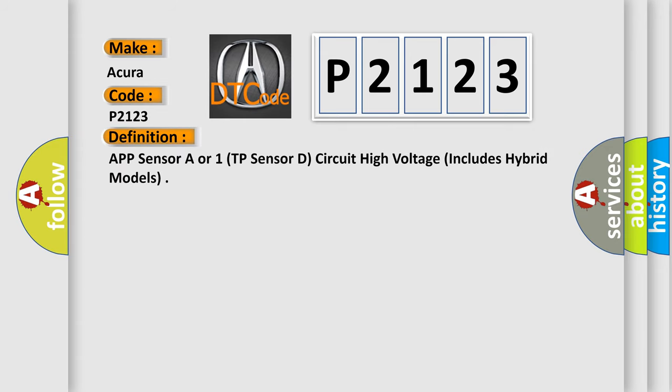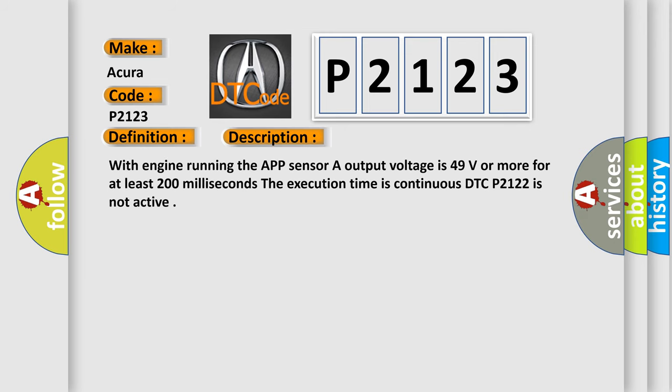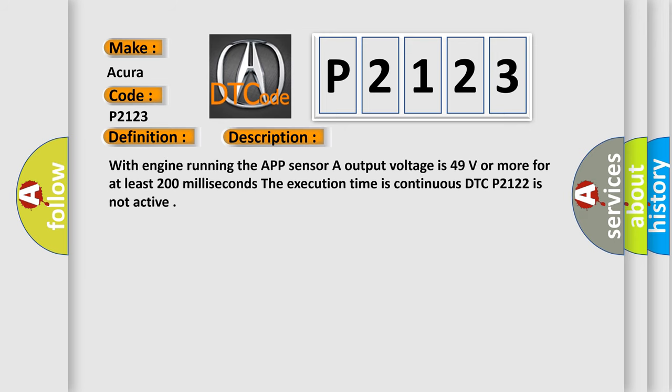APP sensor A or 1, TP sensor D, circuit high voltage, includes hybrid models. And now this is a short description of this DTC code.